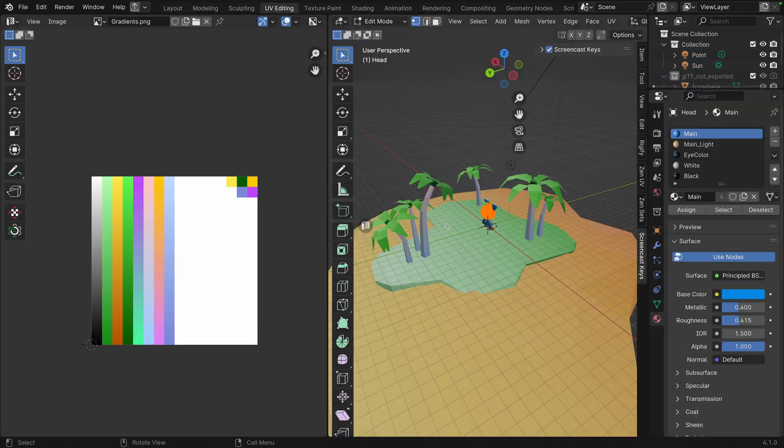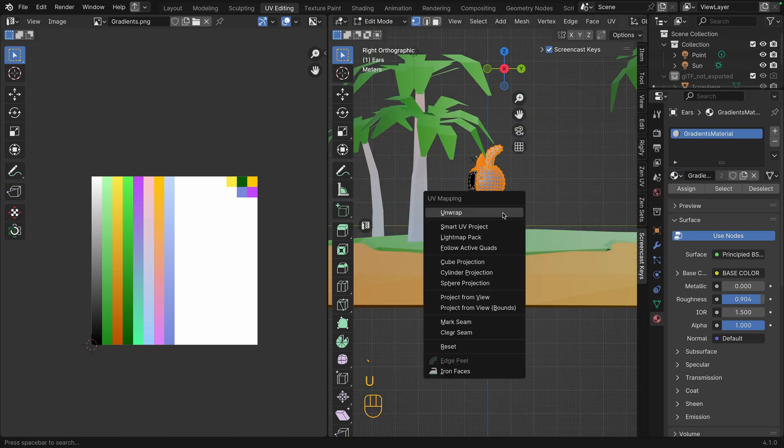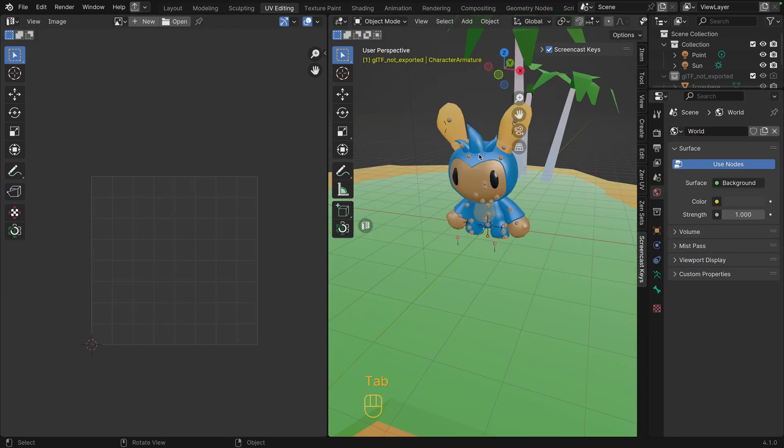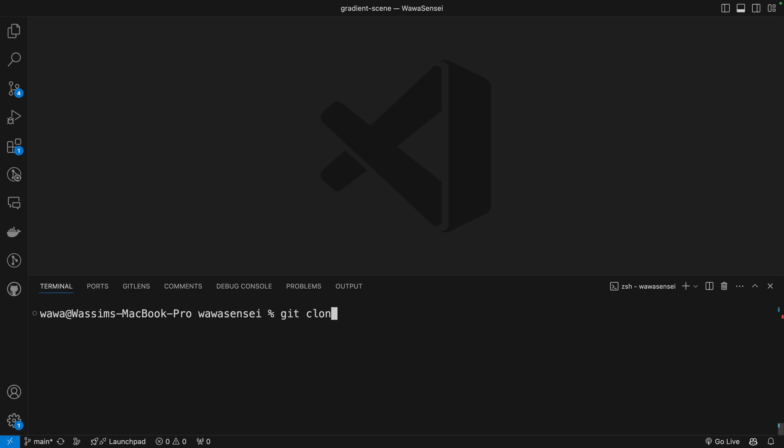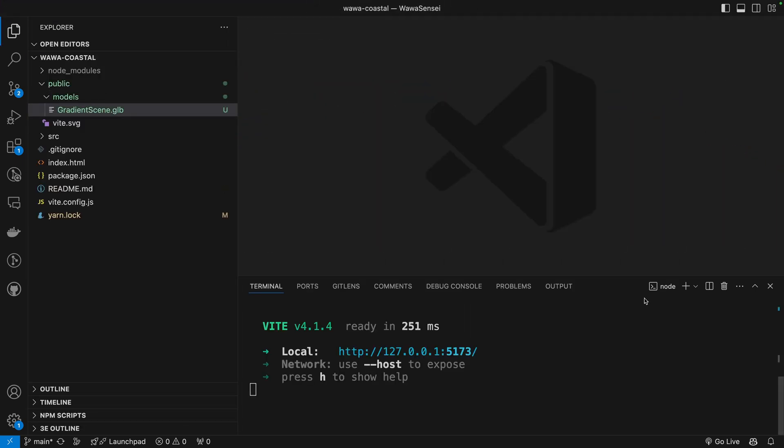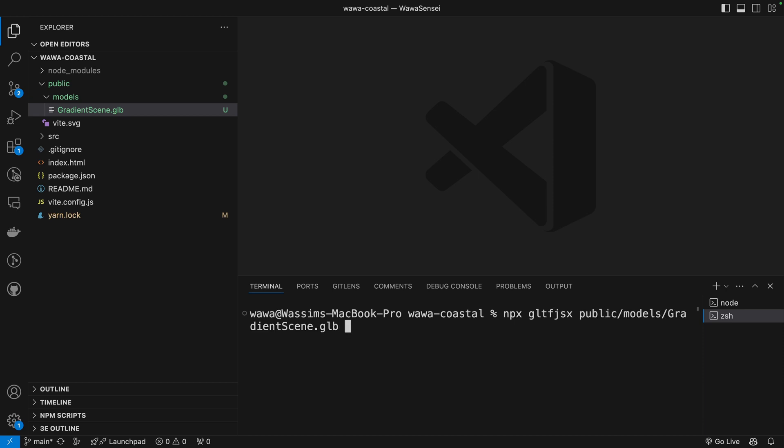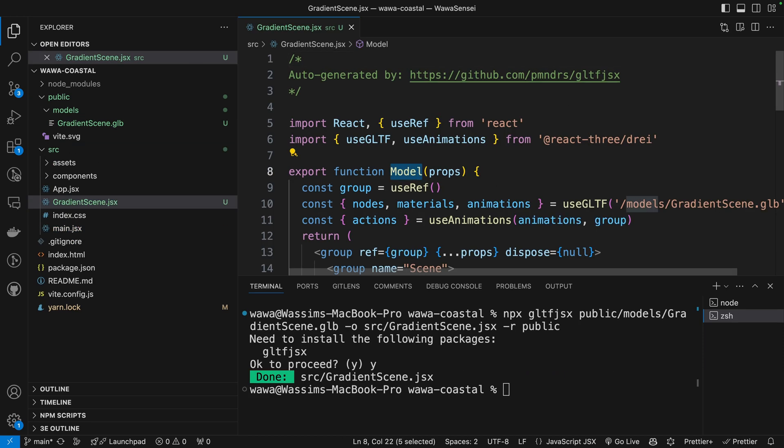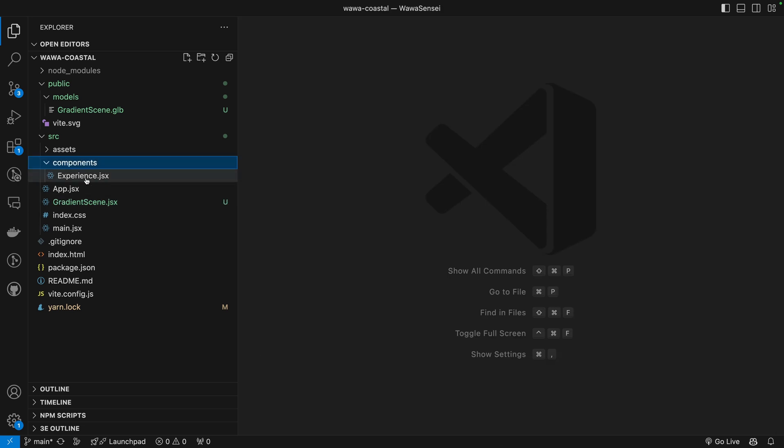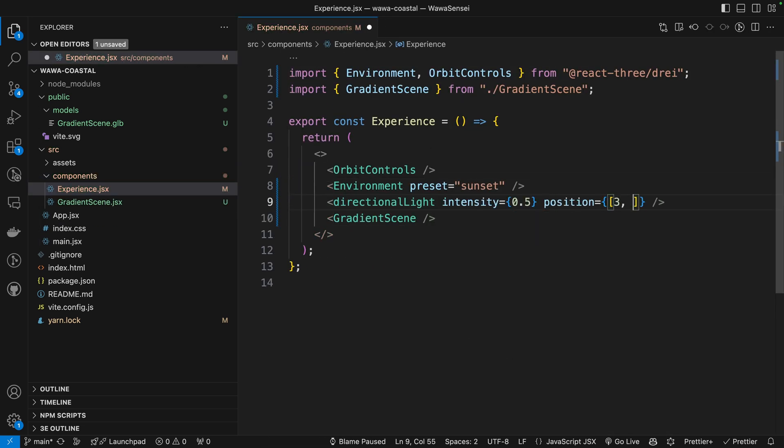I quickly created a new React Refiber project with my starter template. Used gltf.jsx to generate a React component from the GLB file, added some lights, shadows and here is the final result.